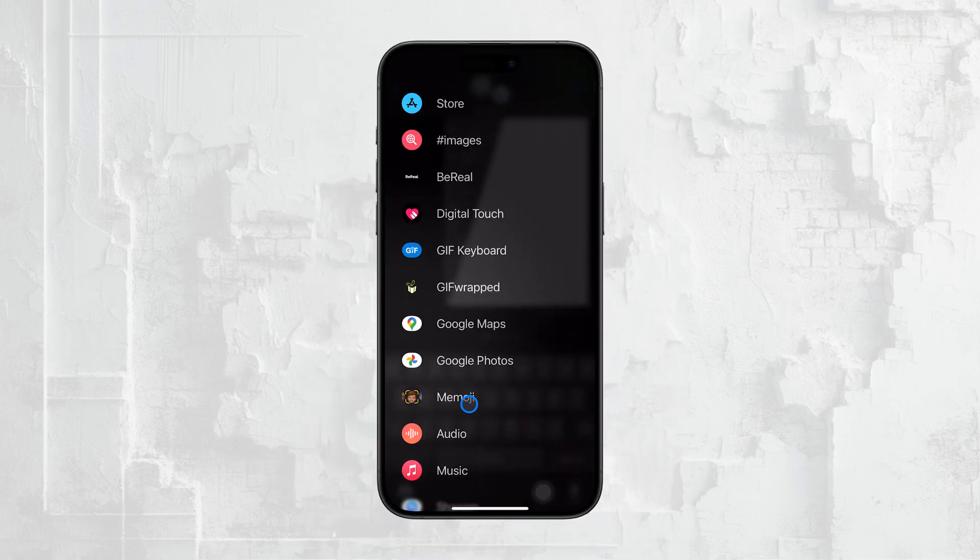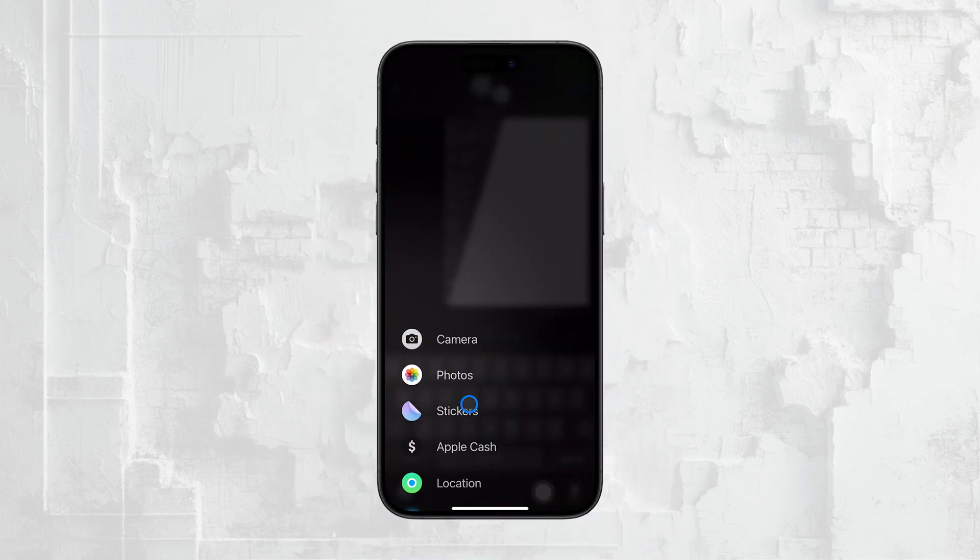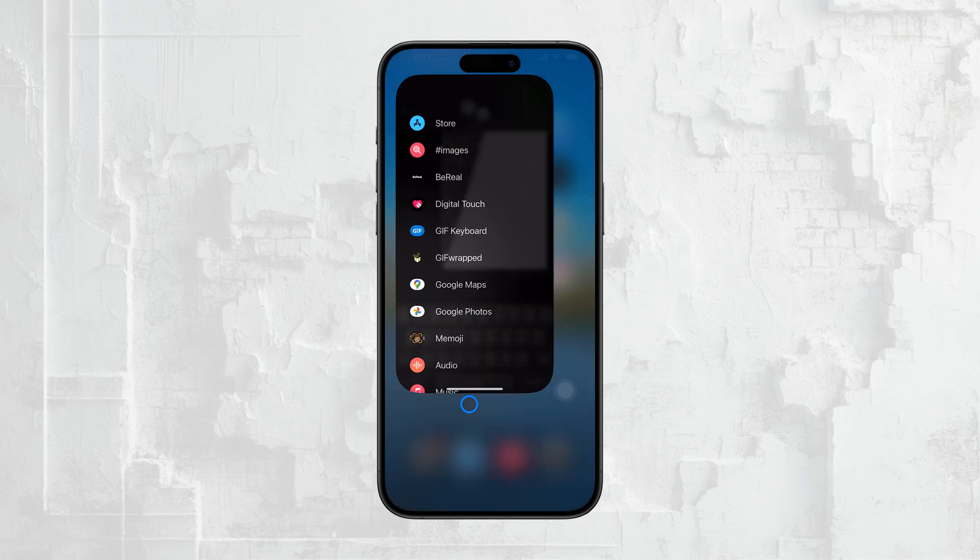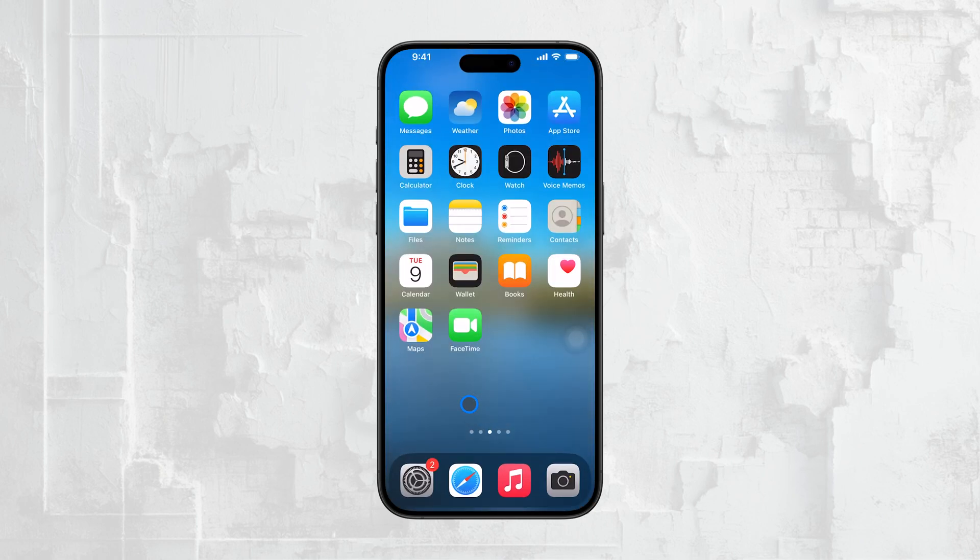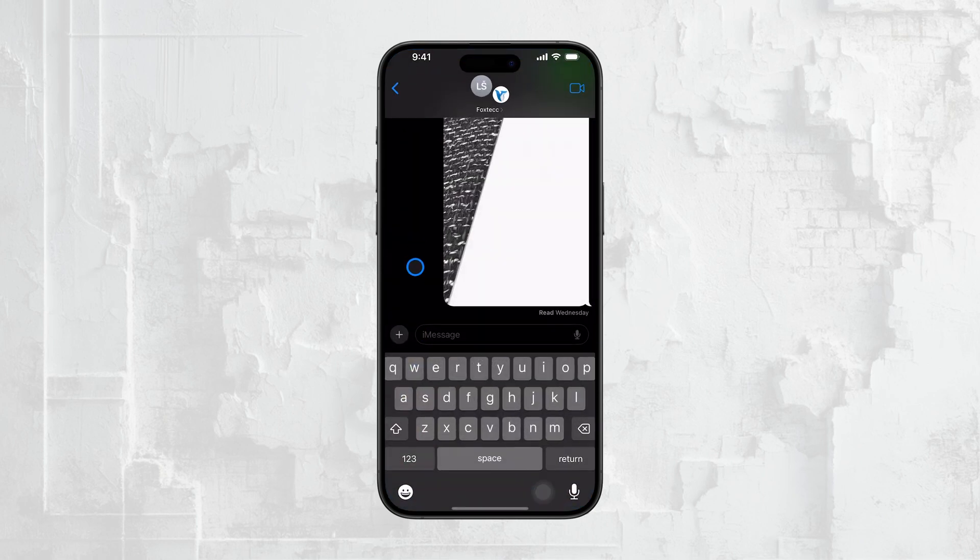In earlier versions of iOS, you could remove these iMessage apps directly from within the Messages app itself, but with iOS 17, things are a bit different.